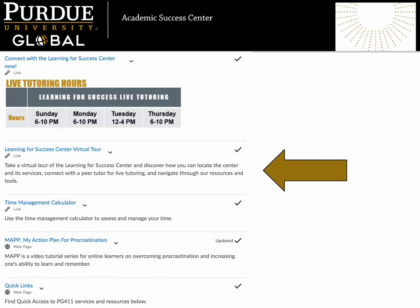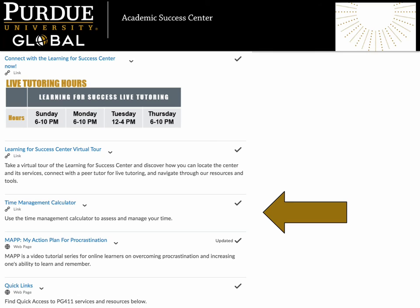If this is your first time visiting the Learning for Success Center, or if you want to learn more about the resources and services available, watch our virtual tour. We know that figuring out how to fit your coursework into an already busy schedule is a challenge, so we've provided this handy time management calculator to help you manage your time. It is one of our most popular tools.